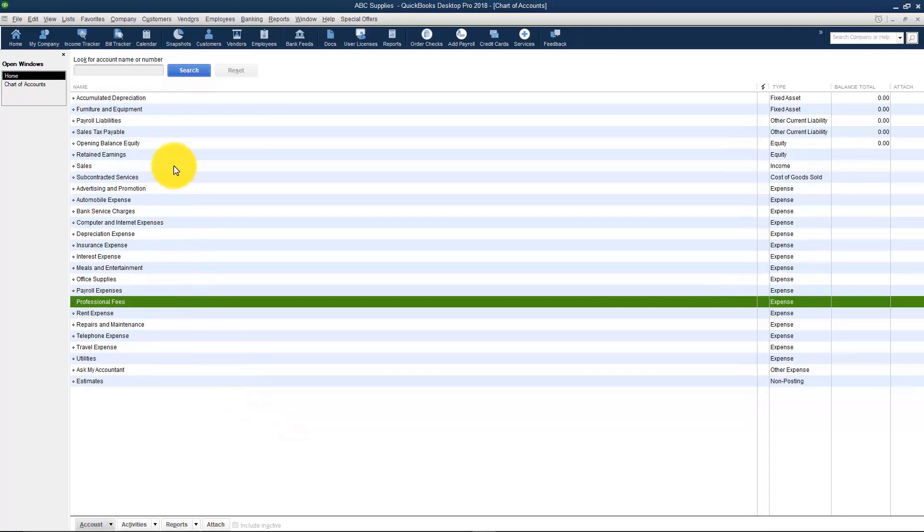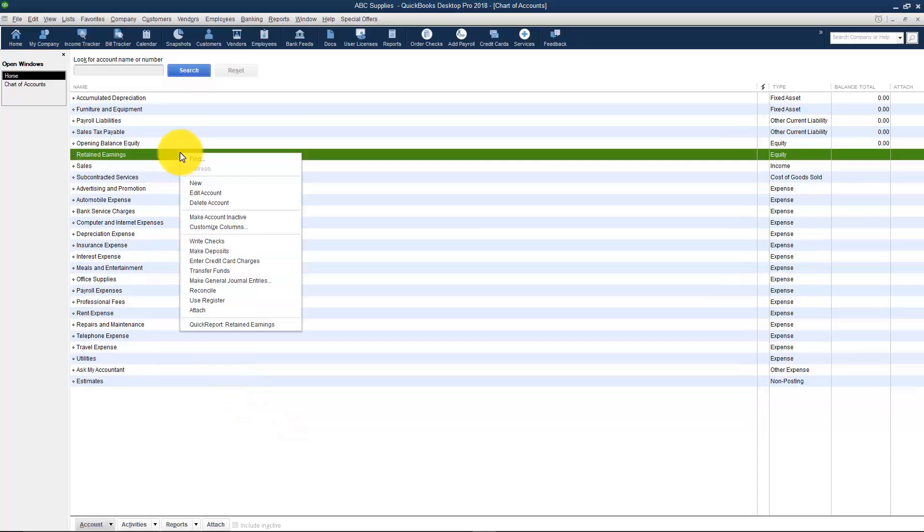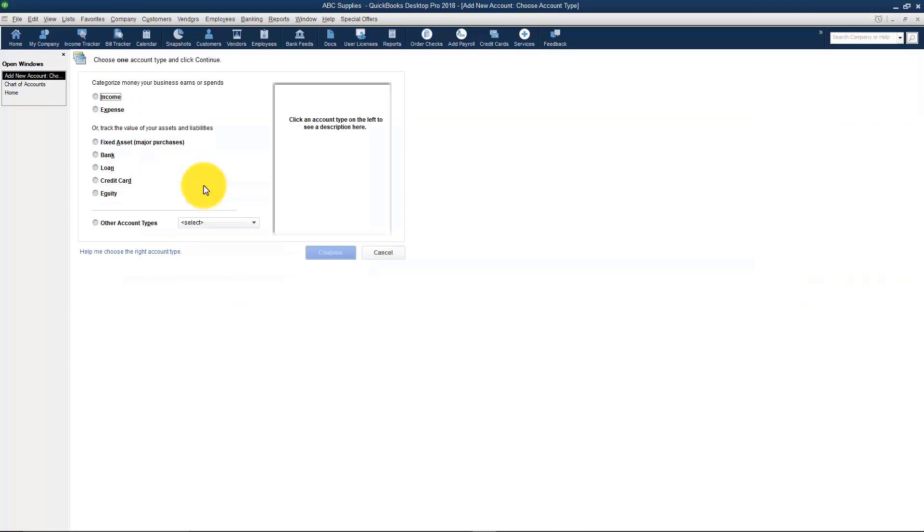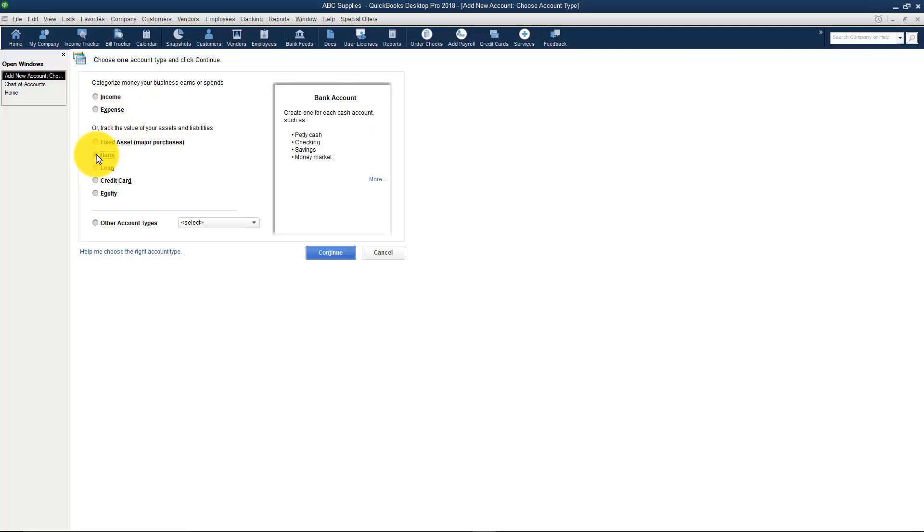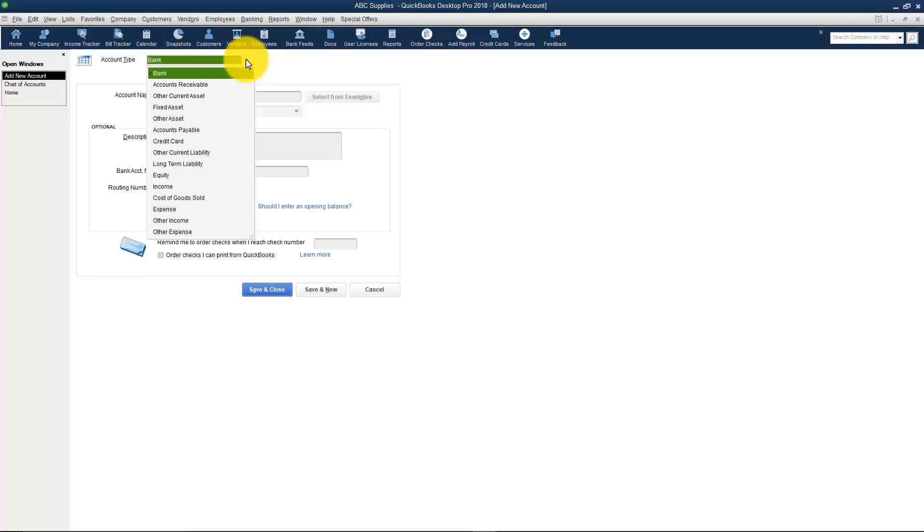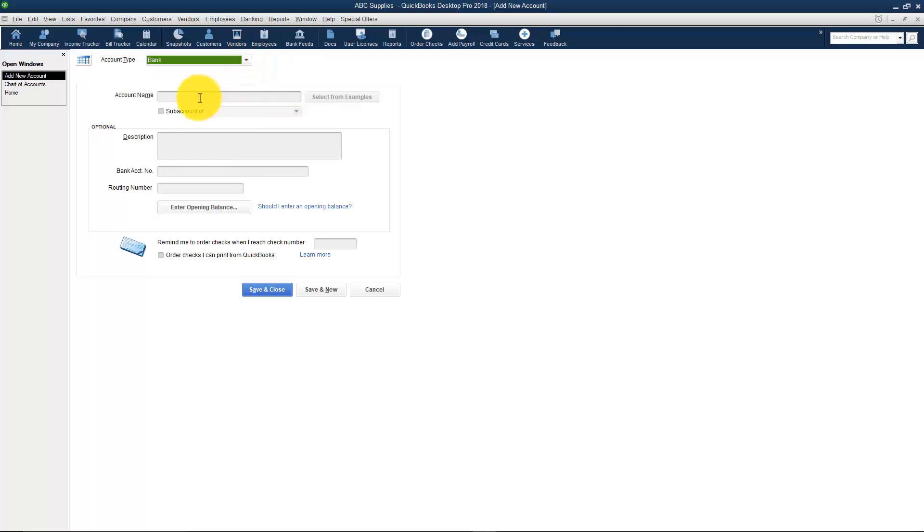But let's go ahead and set up our bank account. I just right clicked anywhere and I'm going to choose New. And here's where it asks what type of account is this and we're going through all of these but this is a bank account. Here's some more examples like I mentioned of what bank accounts might be. I'm going to hit Continue and if you forget and you picked the wrong type on the previous screen they give you another choice here to pick the correct type.